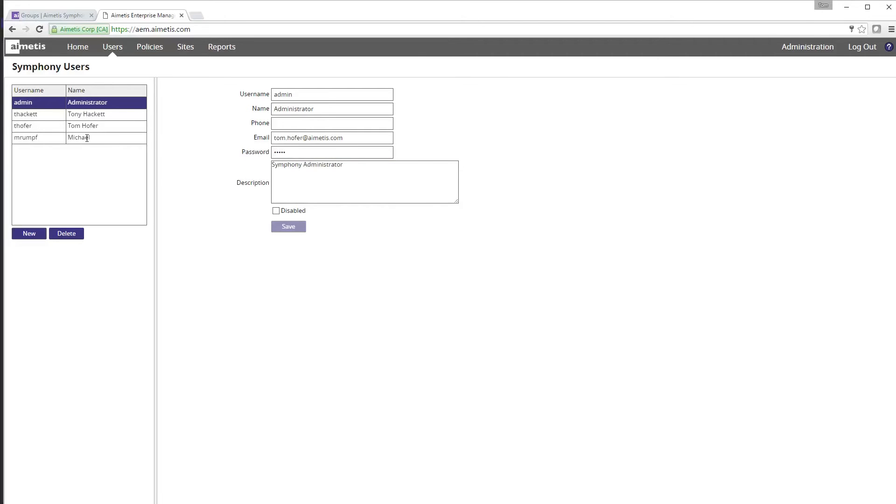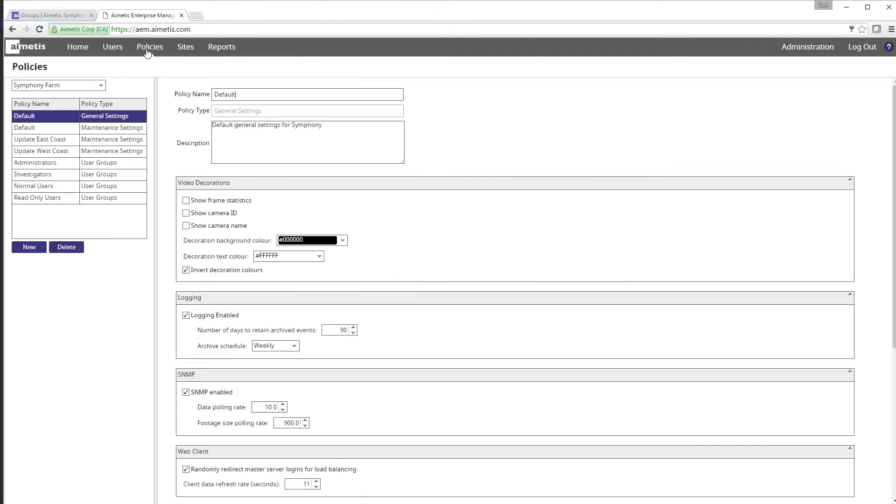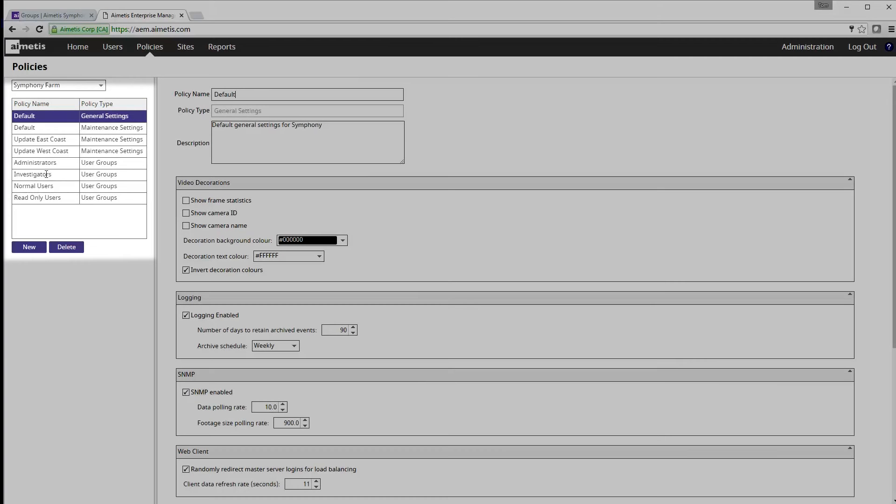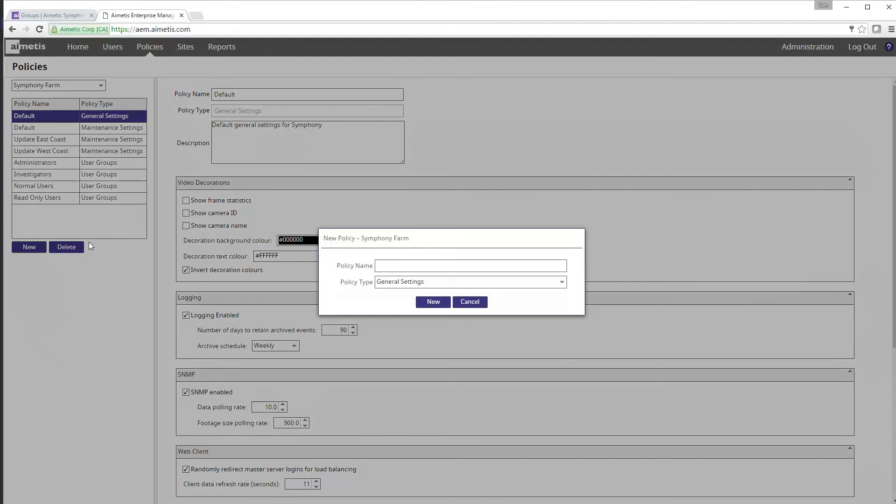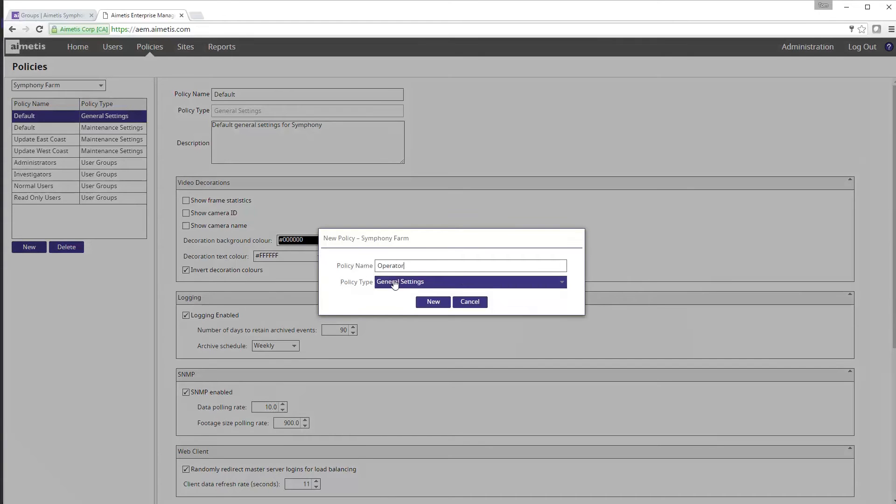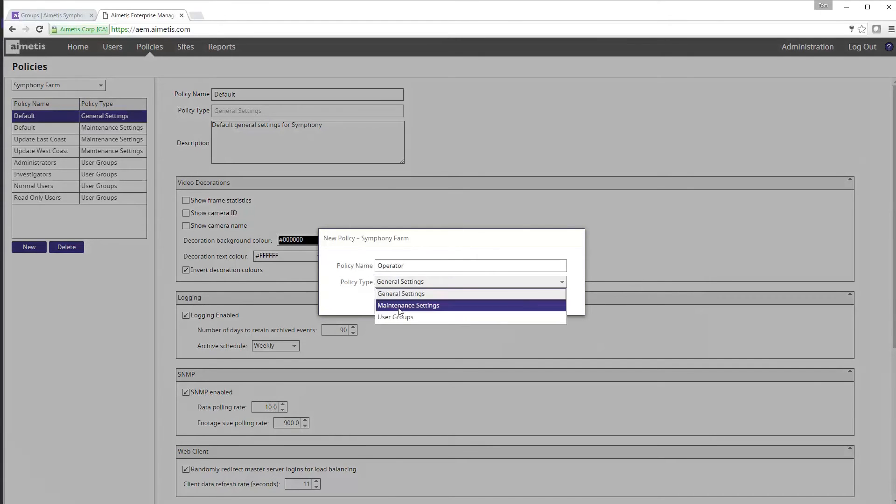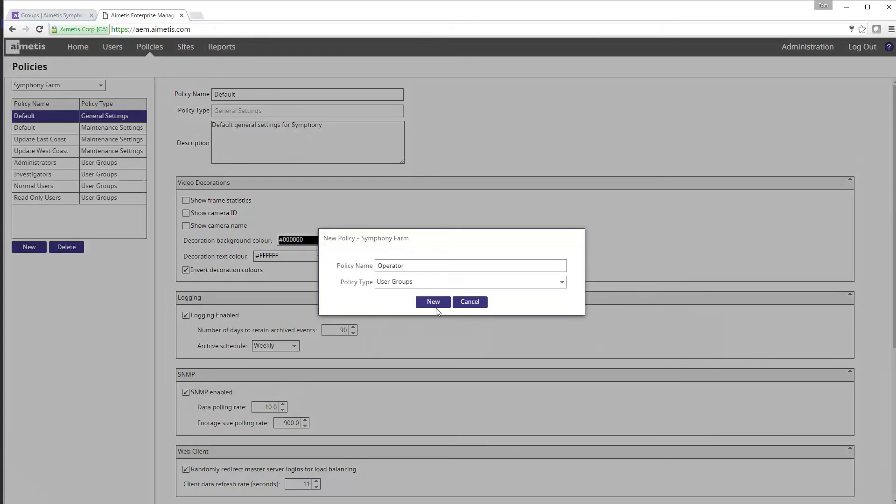For adding new groups start by clicking on the policies tab at the top and on the left column of the screen you will see four different types of user groups already set up. We want to create a new operator group like we did before in Symphony and start by typing operator as the policy name and be sure to select user groups as the policy type just below it. Click new to create the group.